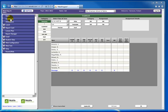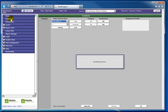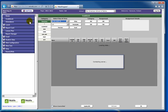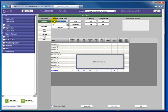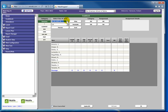To enter an assignment and a grade in RenWeb, click Gradebook from the left menu. Then select the class you wish to create the assignment for.